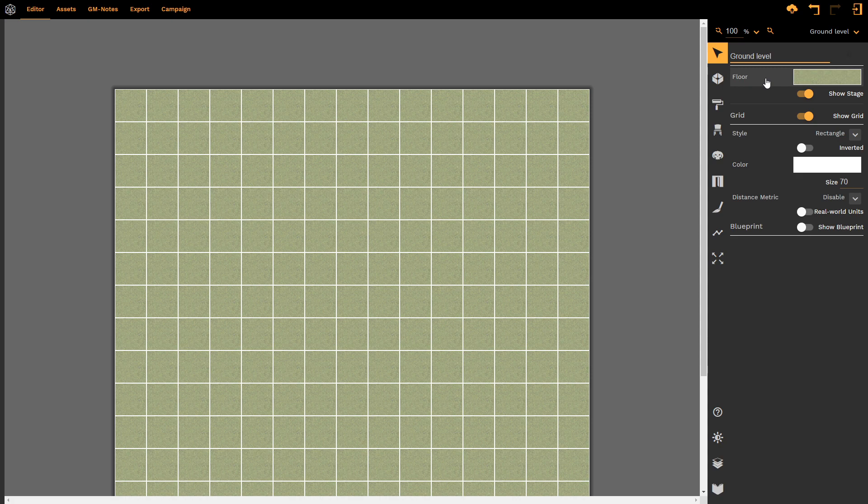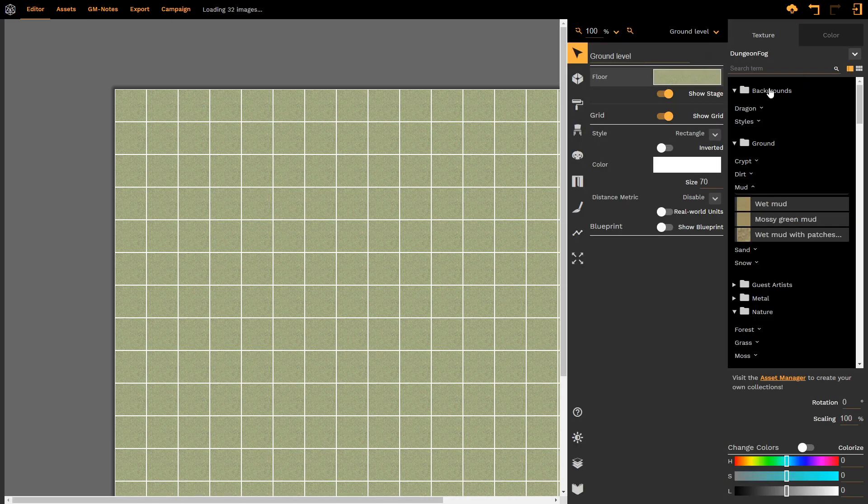We have the option of our floor. What type of basic texture do we want our floor to have? If I left-click on the texture itself, it brings up the DungeonFog asset manager and I can see all of the textures that are available to me from DungeonFog.